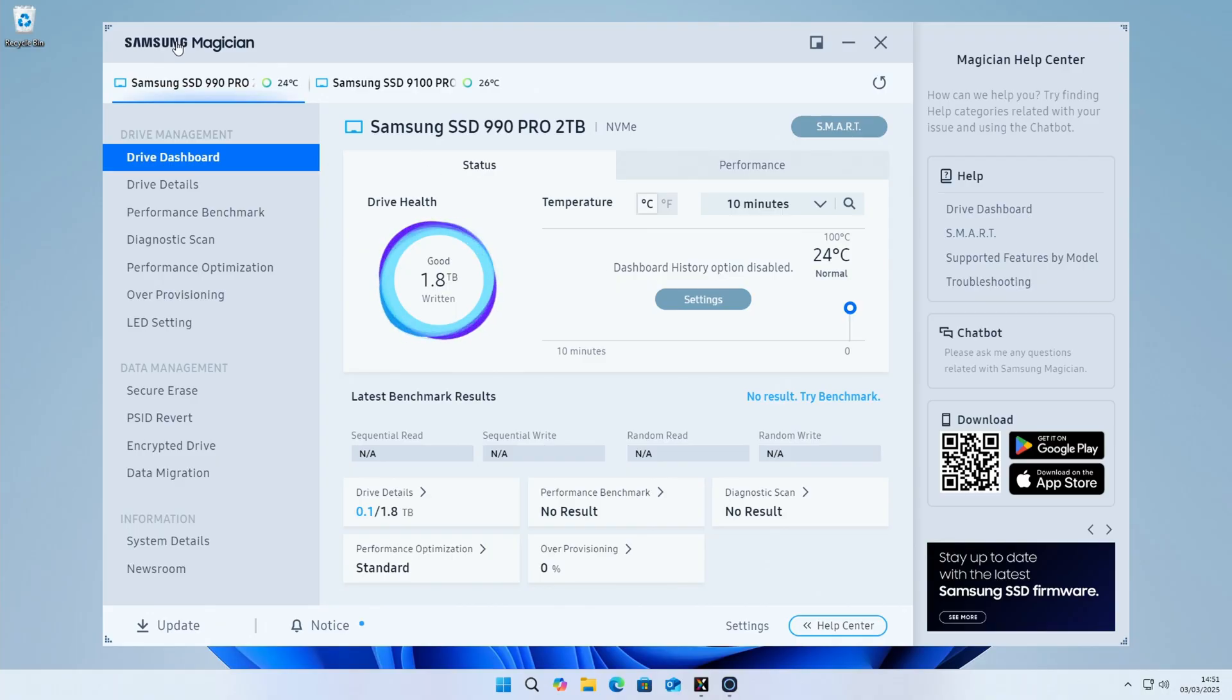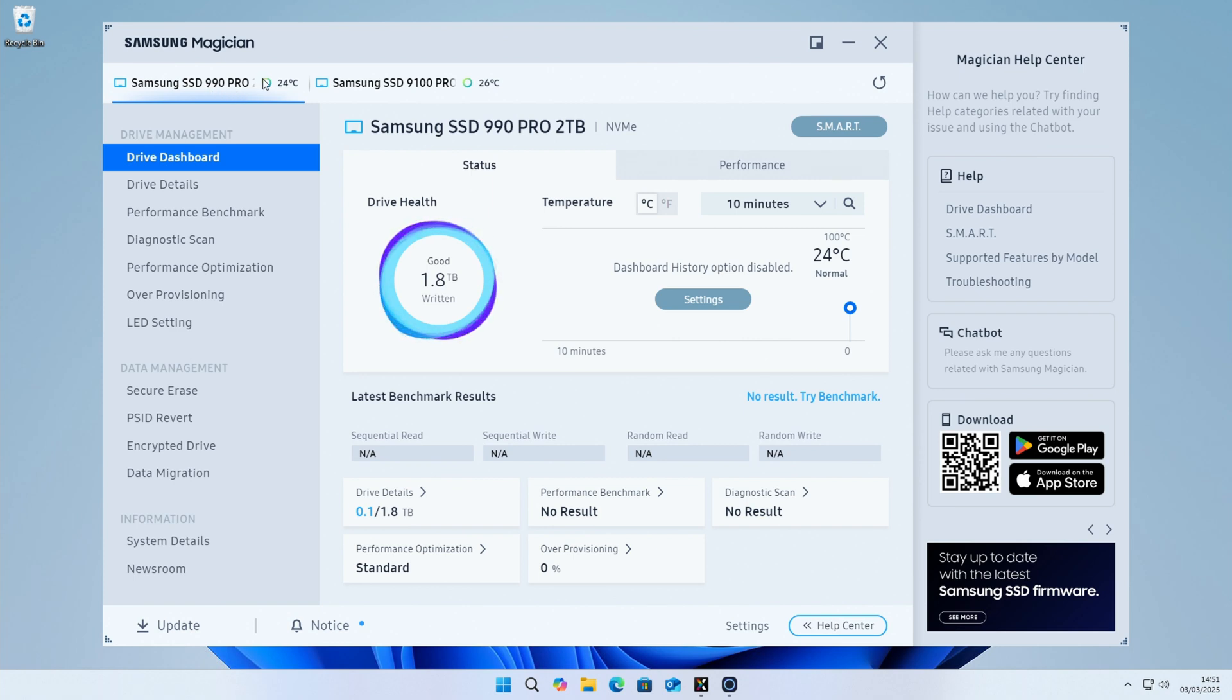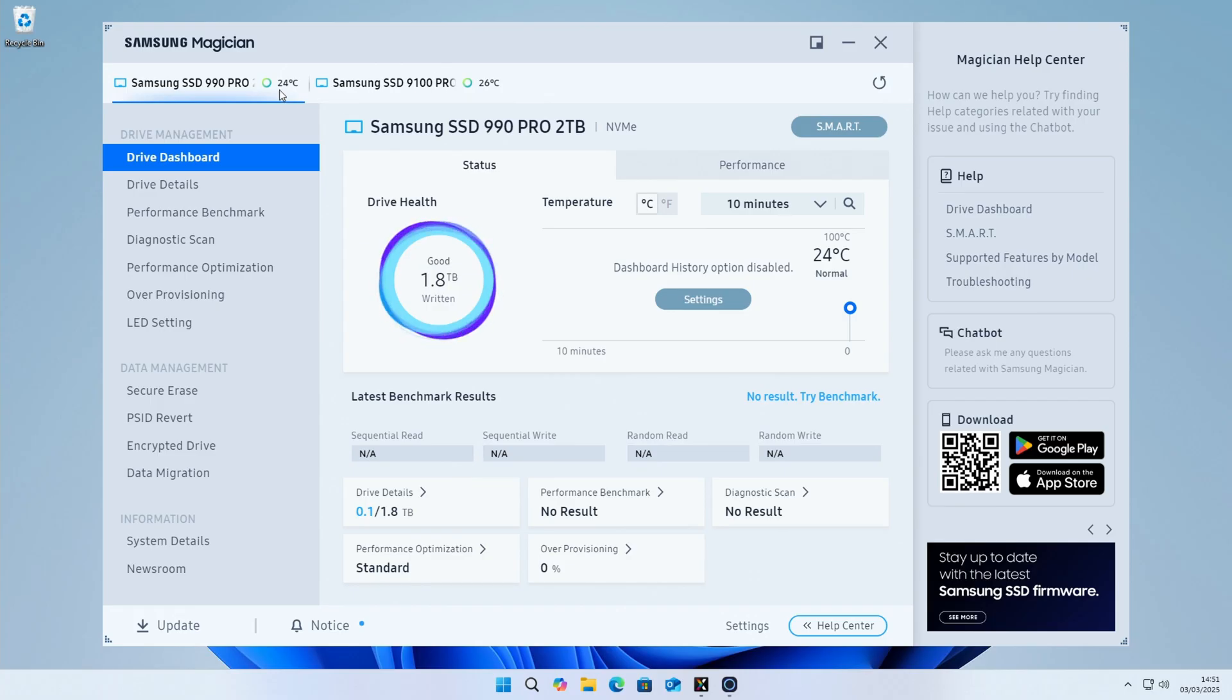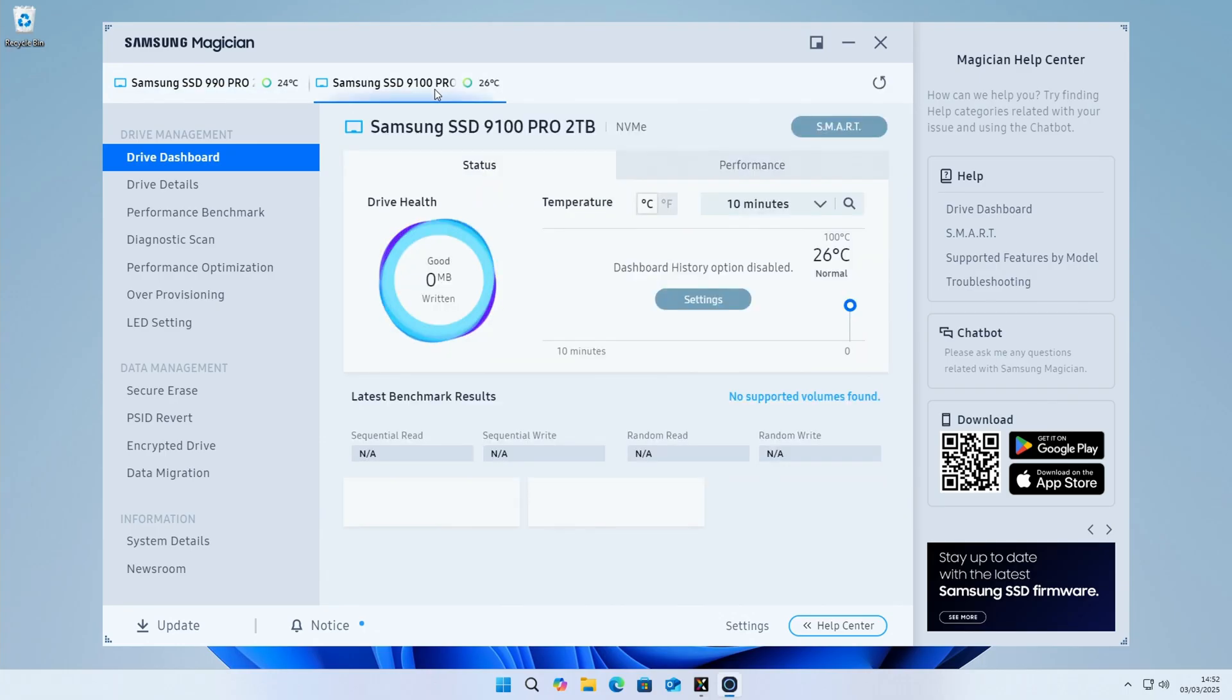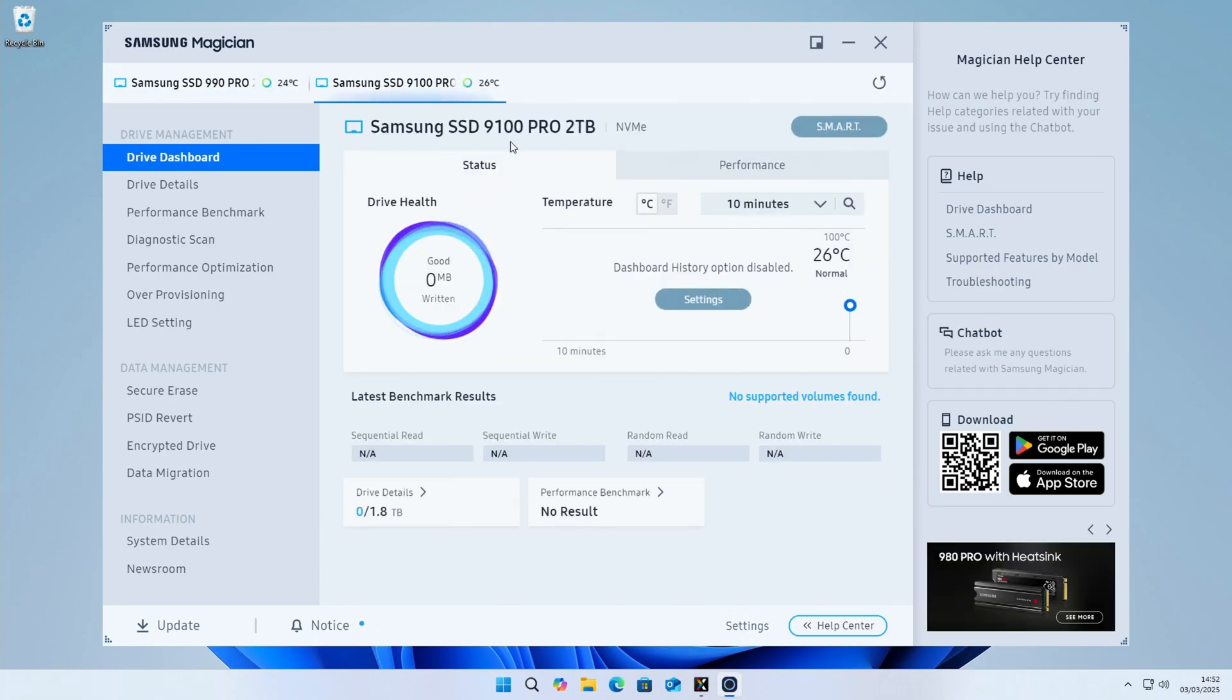Okay, so the first thing I want to do is head over to the Samsung Magician software. We can see that I've also got a 990 Pro, which is the flagship Gen 4 drive in the system, and we've got our 9100 Pro here. We can see the drive temperatures, 24 on the Gen 4, 26 on the Gen 5 drive with both at idle. So you can see we haven't actually written any data to this drive and our drive is completely empty.